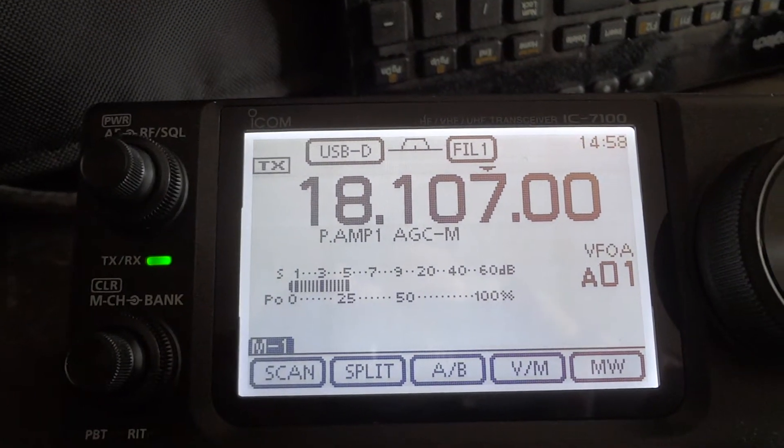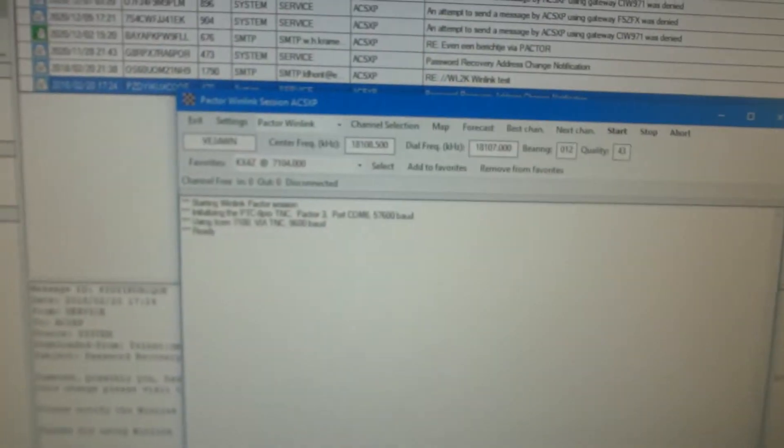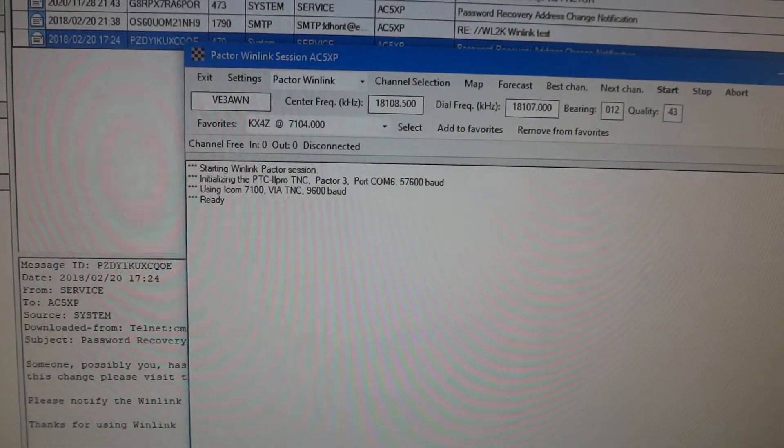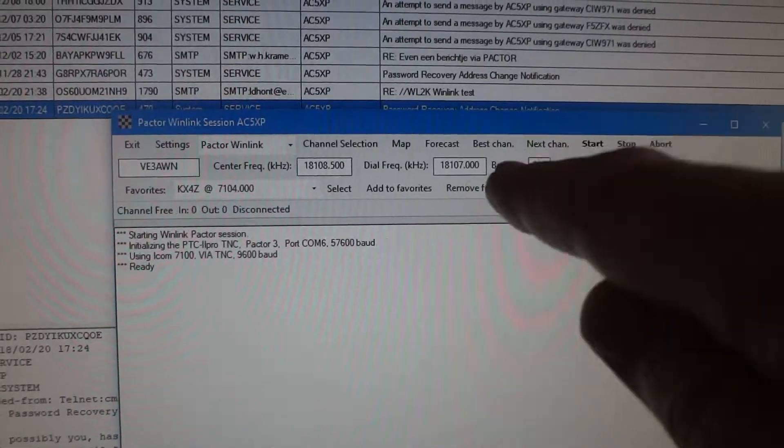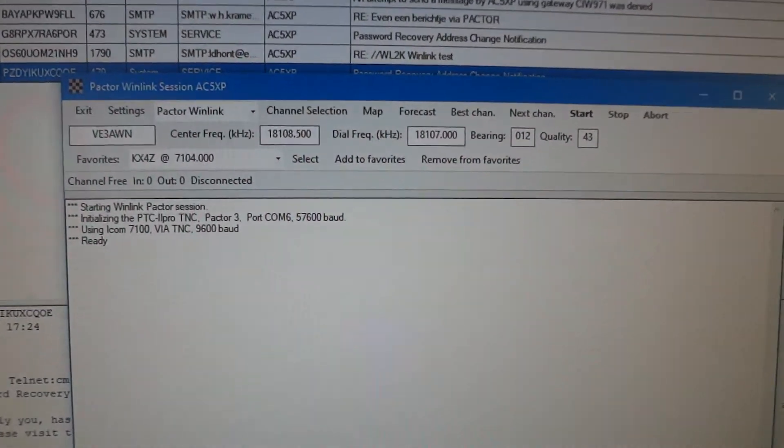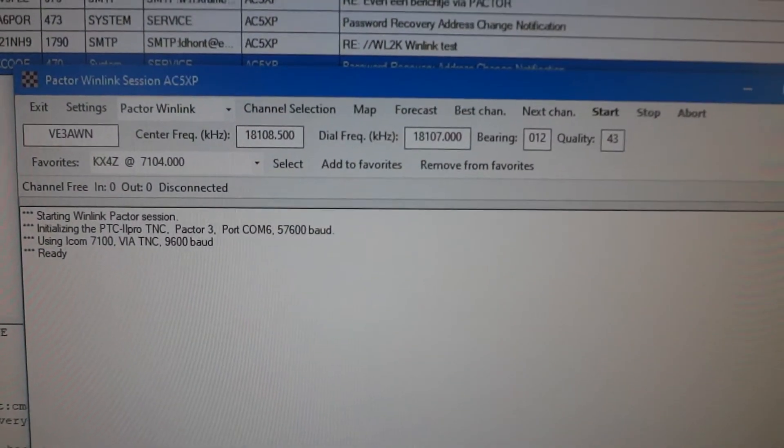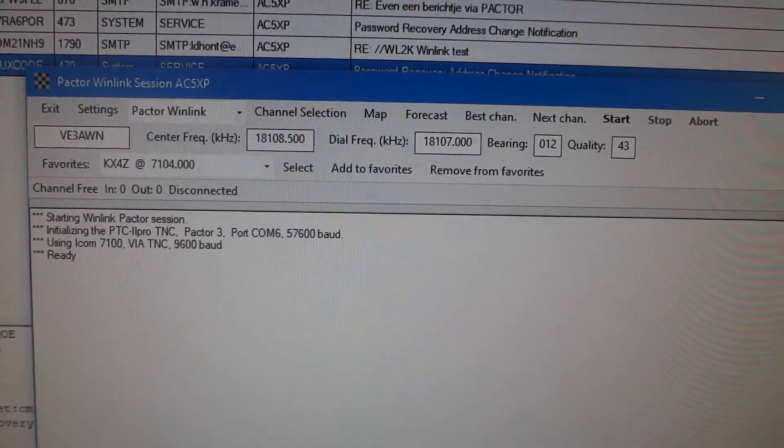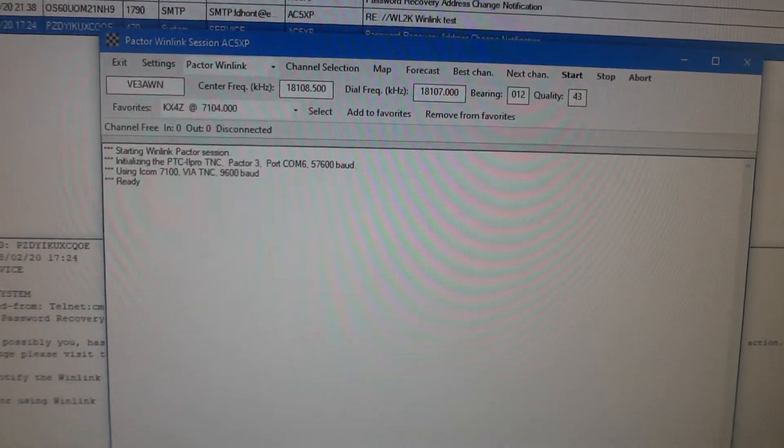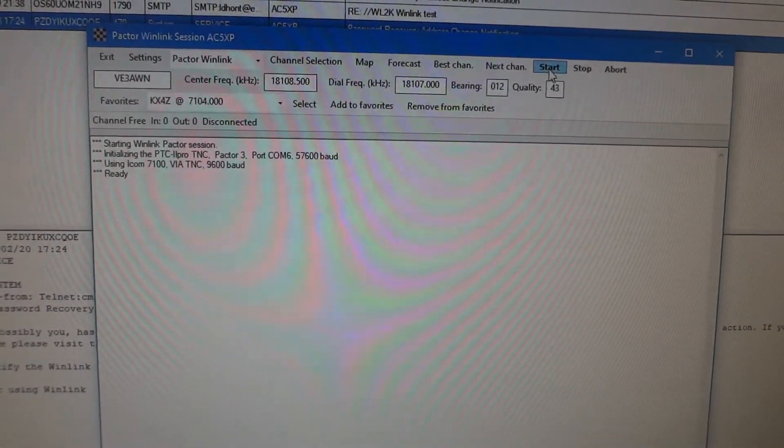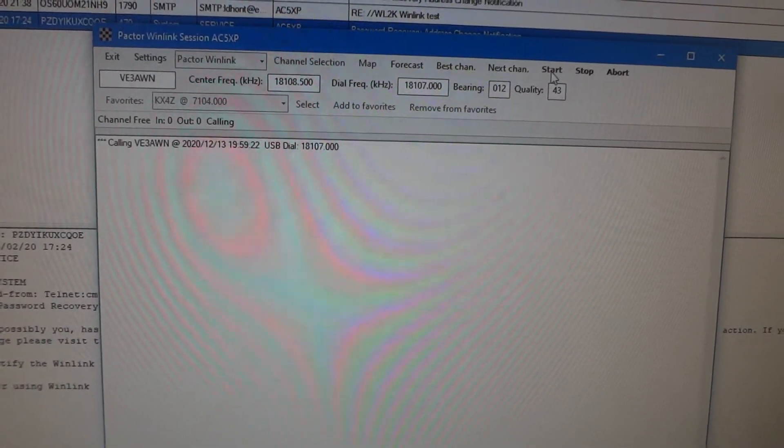Upper sideband data. With the wider filter because we can go all the way to PTC 3 as you can see that is also what your computer has selected for us. And then we're going to try to make a connection. We say start.